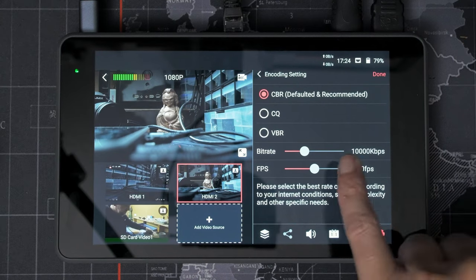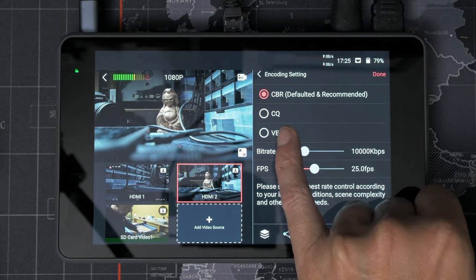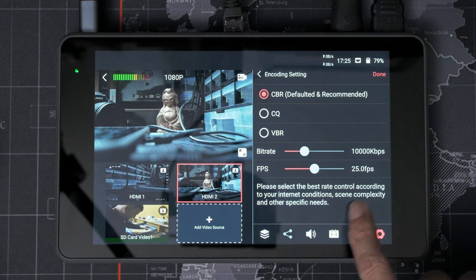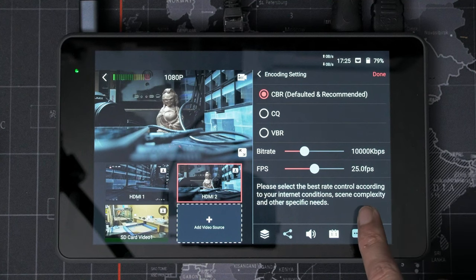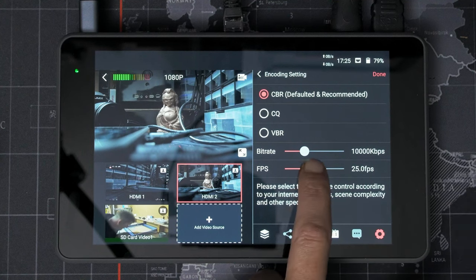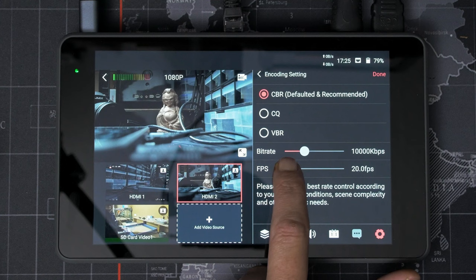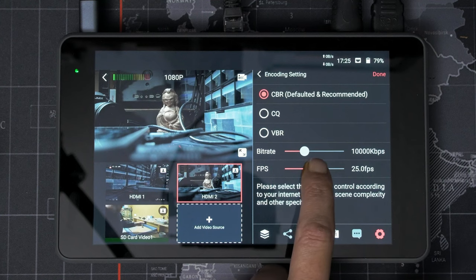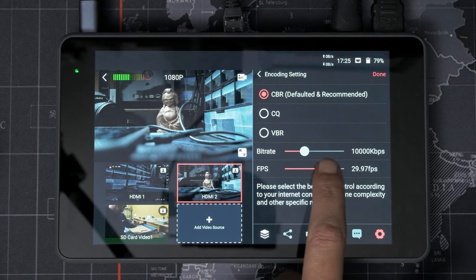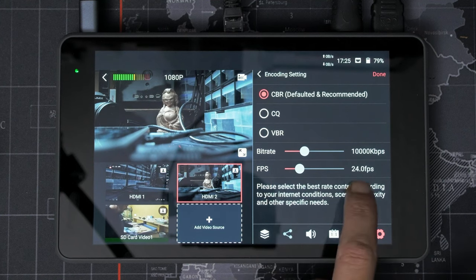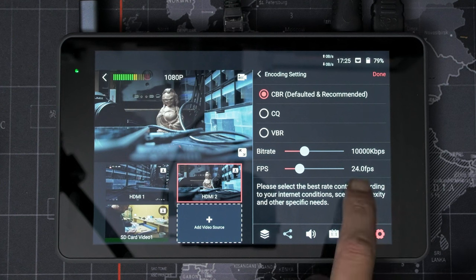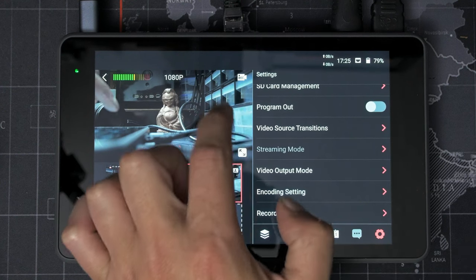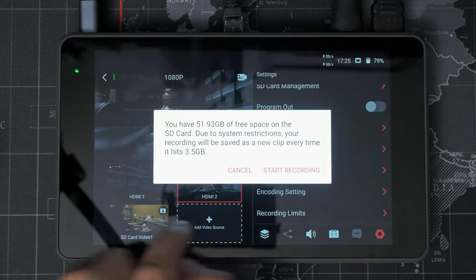And encoding settings. So we can set constant bit rate, constant quality variable bit rate. We can set the bit rate and the FPS. And it goes 20, 24, 25, 29. So it does 29.97, but it doesn't do 23.98.